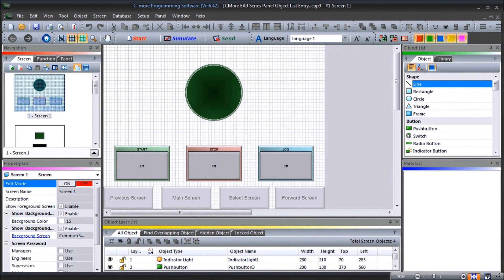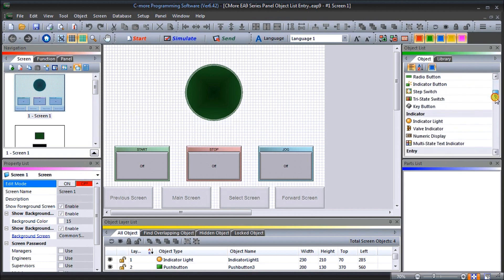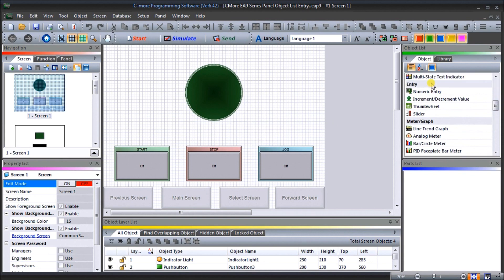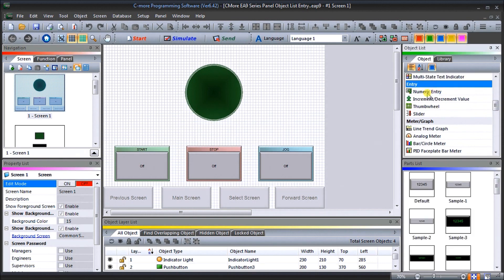Hi everyone, today we're going to be looking at the C-more EA9 series panel object list entry. We will take our program from last time and add object entry, which is located under our object list. We have numeric entry, increment decrement value, thumbwheel, and slider. Detailed information can be found at accautomation.ca, with links in the description below. If you haven't watched the other videos, links will start you at video one, along with links to the rest of the series.